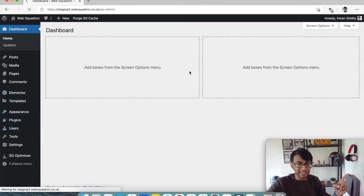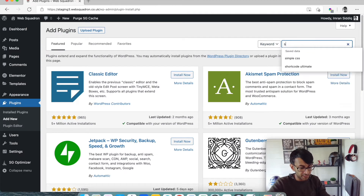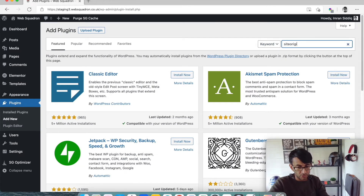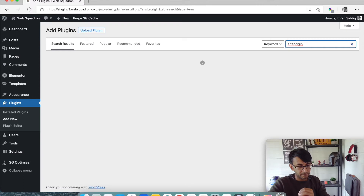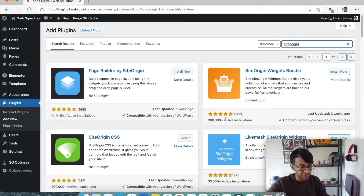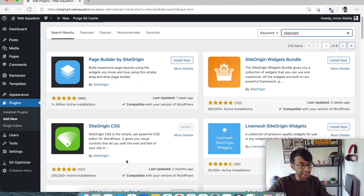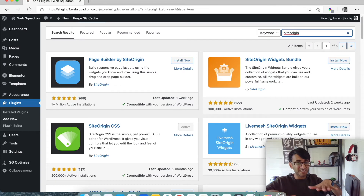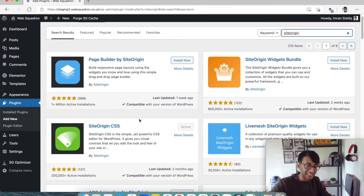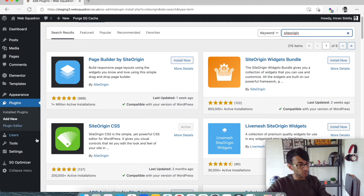I'm going to go to plugins, click add new, and type in 'site origin'. It will appear — Site Origin CSS. You can just type CSS as well, but you'll get loads more plugins. It's by Site Origin, it is free. It hasn't been updated for two months at the time of shooting this video, but it is so skeletal and plain in what it does, I wouldn't worry too much about that.